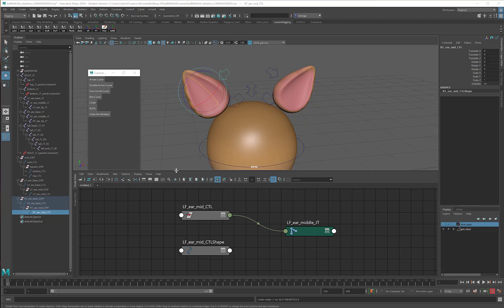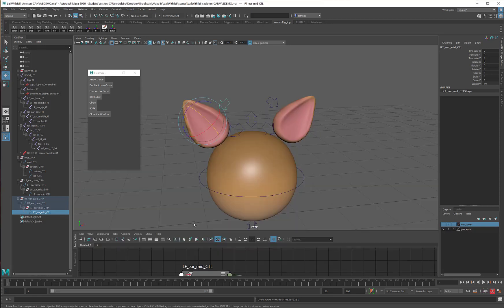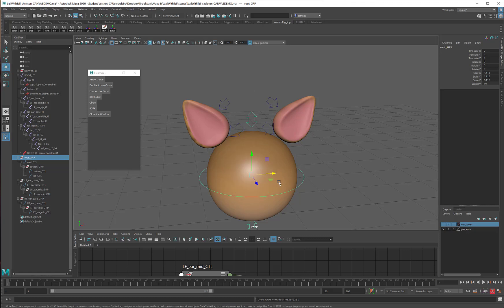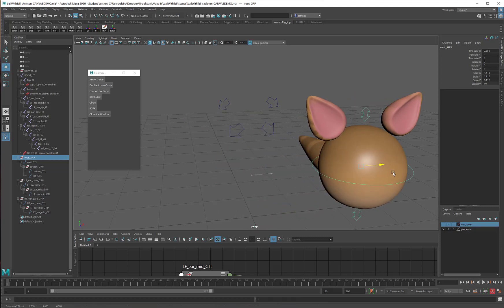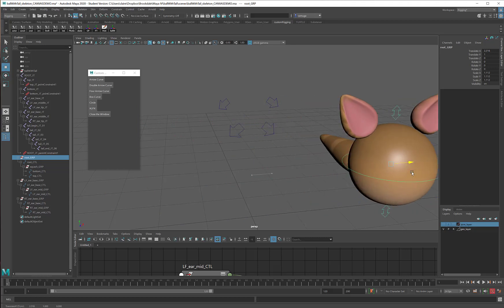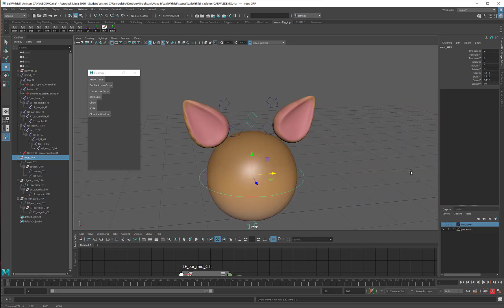So there are just a couple more things that we have to do before we can really call these ears controlled. First is that I've got this one hierarchy for the root and the body, and unfortunately that means that the ear controls get left behind when I move the root. Not ideal.